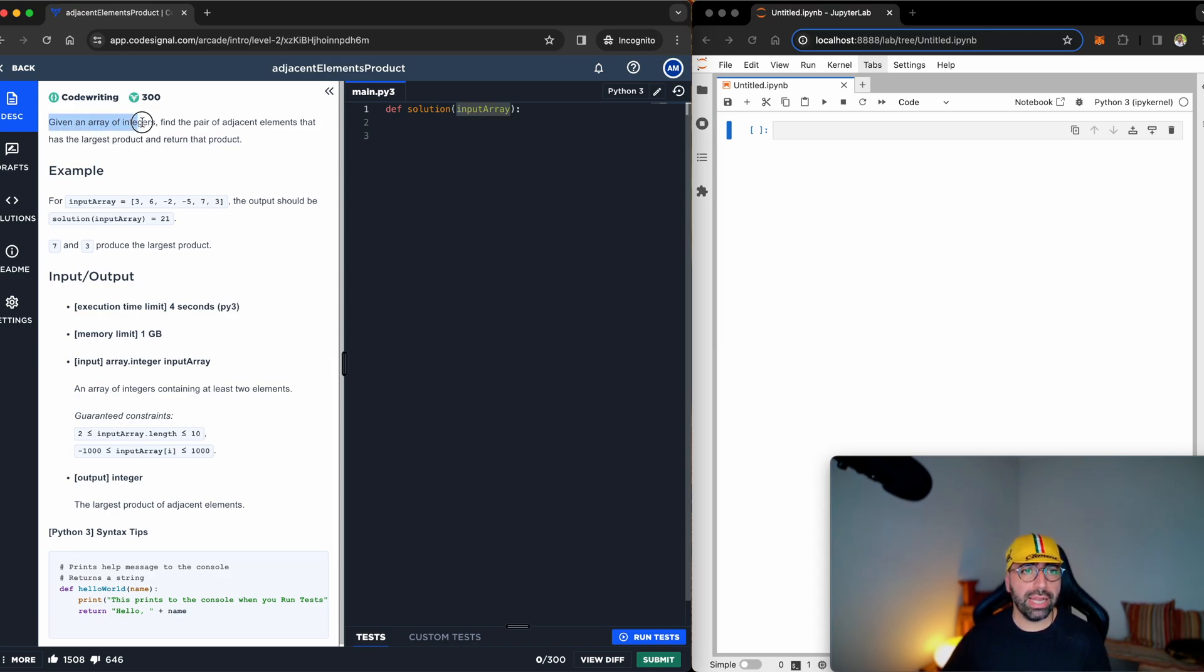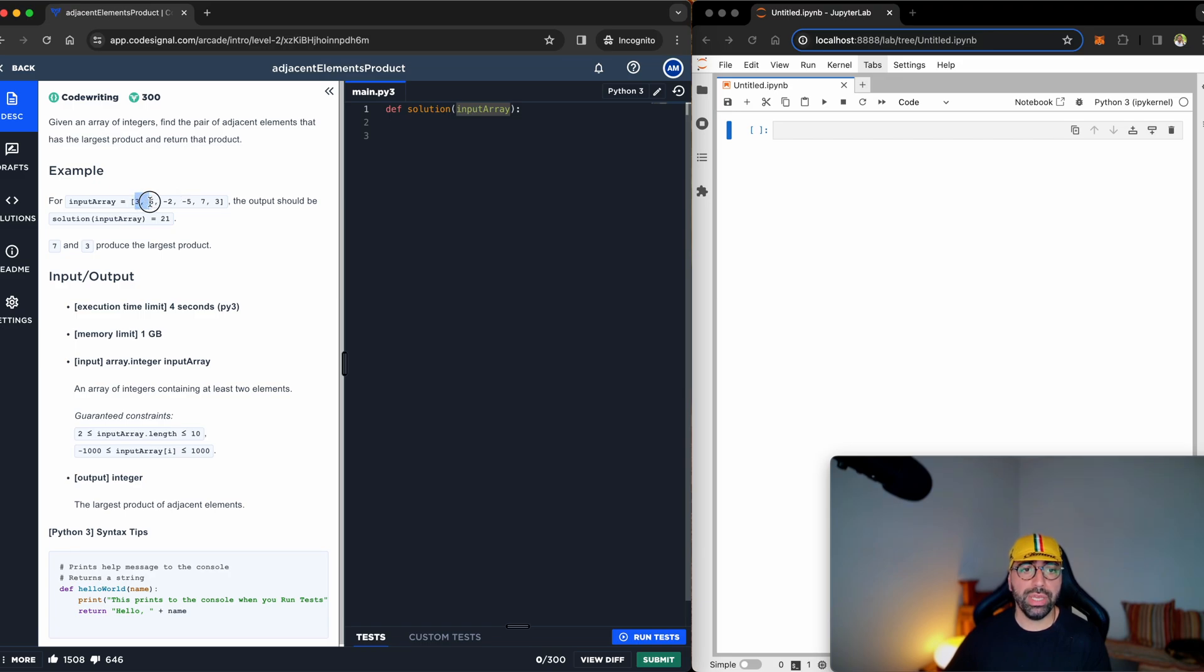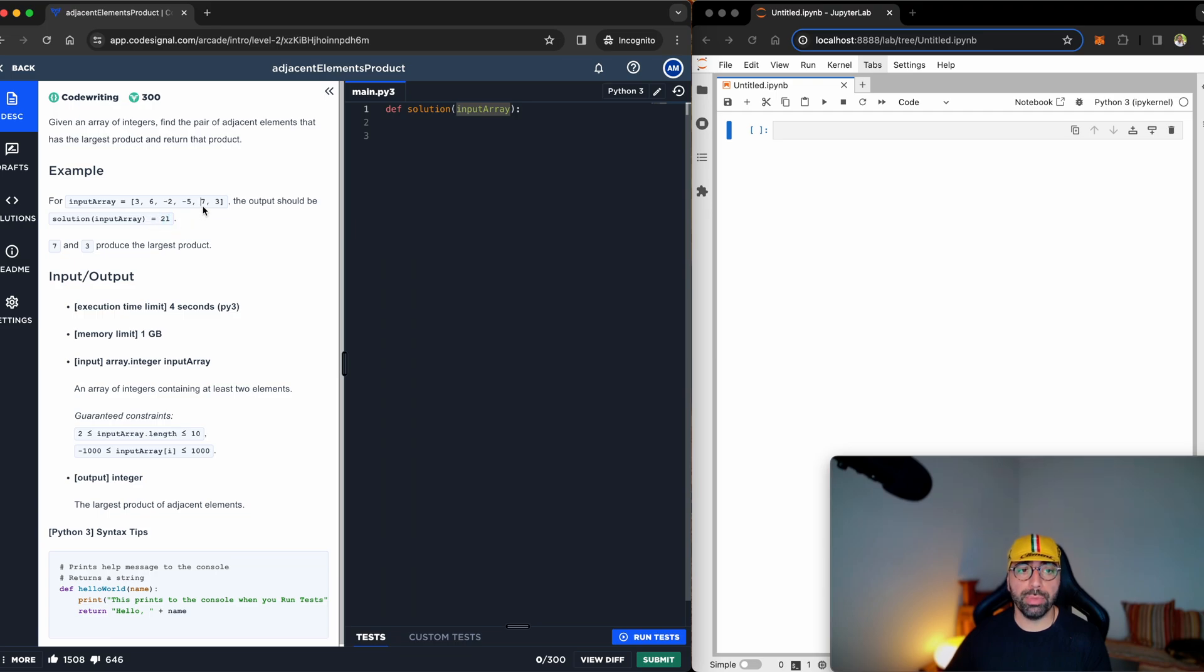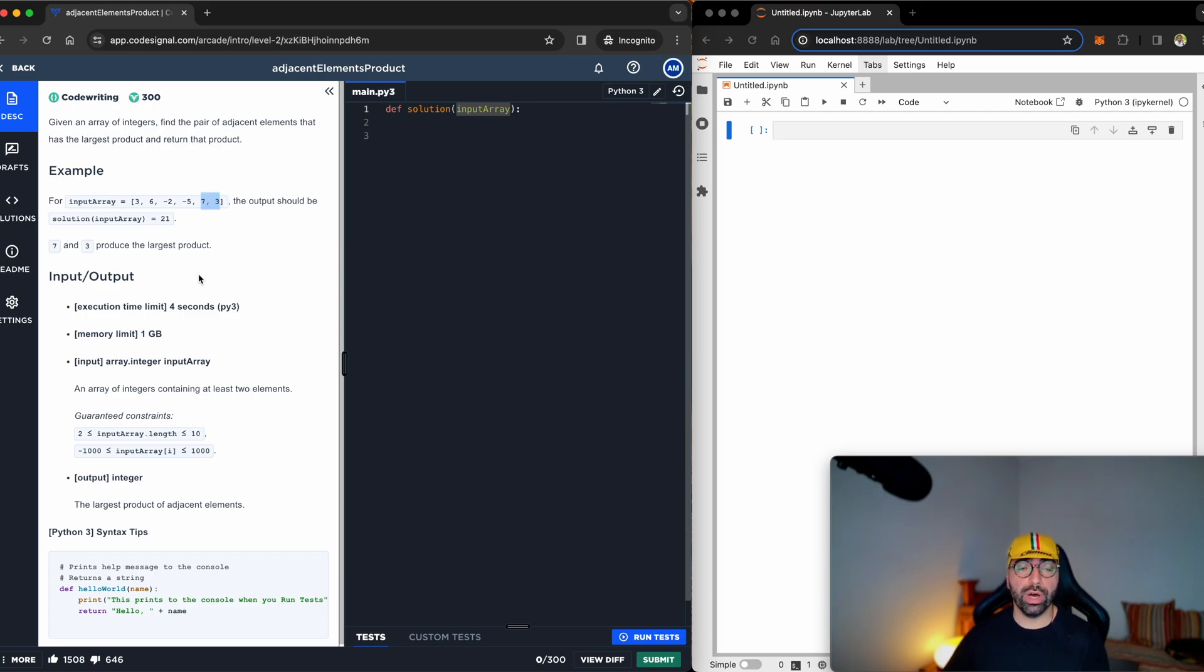Given an array of integers, find the pair of adjacent elements that has the largest product and return that product. For example, if you have 3, 6, negative 2, negative 5, 7, and 3, the output should be 21 because 7 times 3 is greater than 3 times 6, 6 times negative 2, negative 2 times negative 5, negative 5 times 7, and 7 times 3. 21 is the greatest of all those pairs.